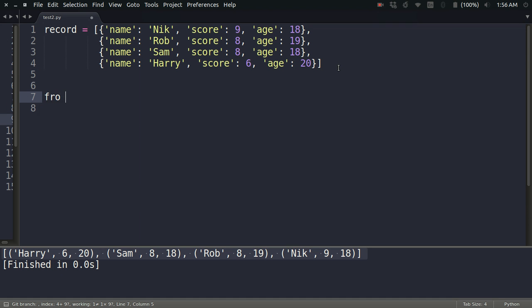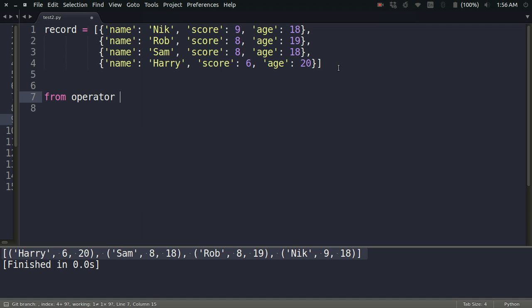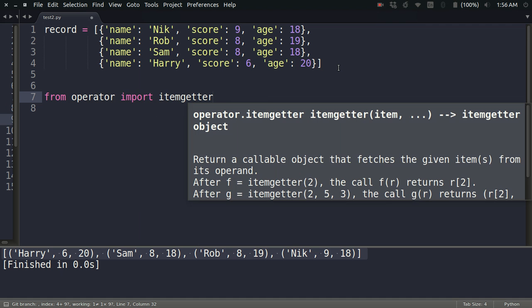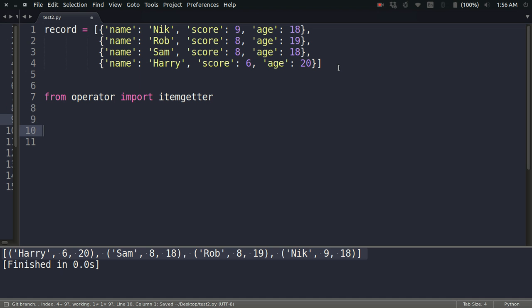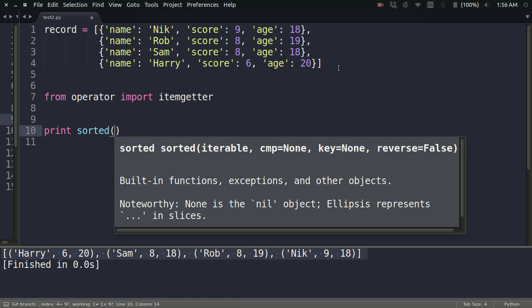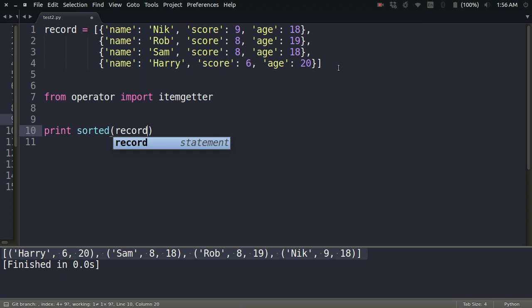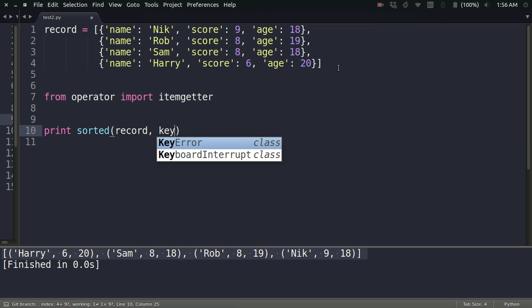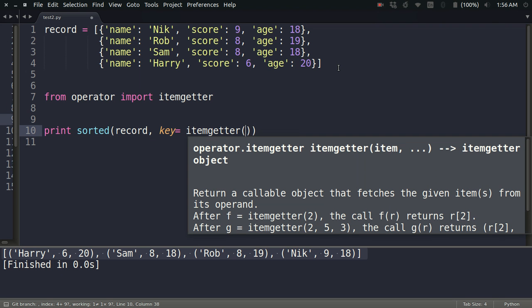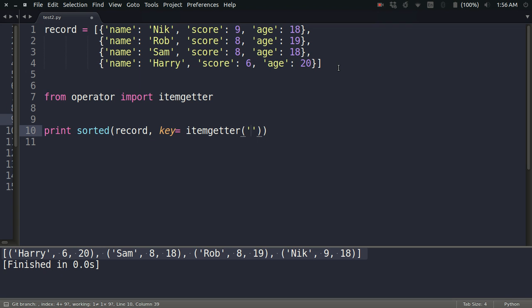I can go the same way for sorting it: from operator import itemgetter, and then print the sorted result—print sorted(record), and the key is simply the key of the dictionary. You can just pass the score, and if the scores are same, then sort according to age.